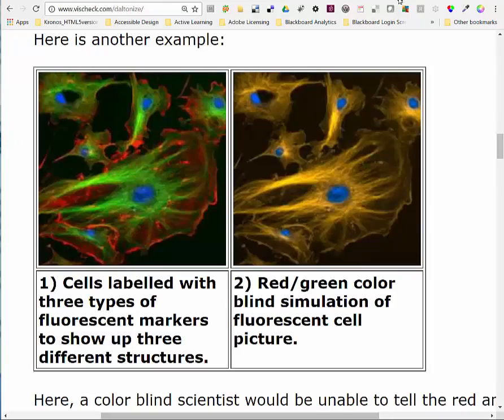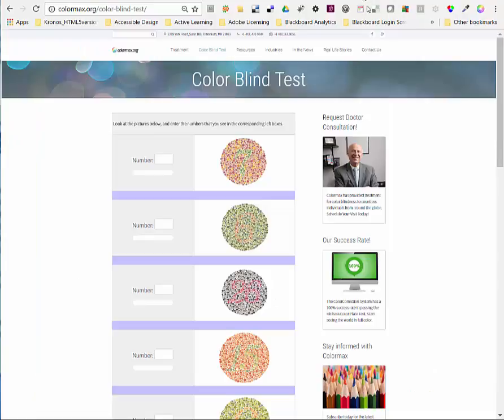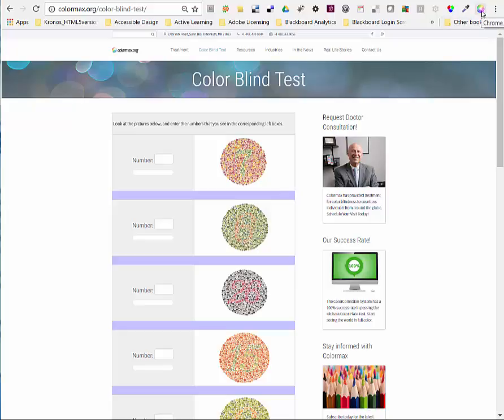So with that setting in place, let me go back to my ColorMax website with our color test images. Click this Chrome Daltonize extension at the top right. It'll take a few seconds but it'll convert it.